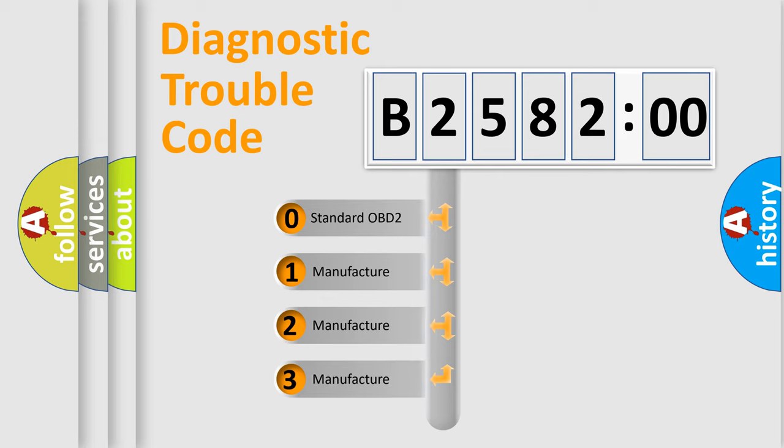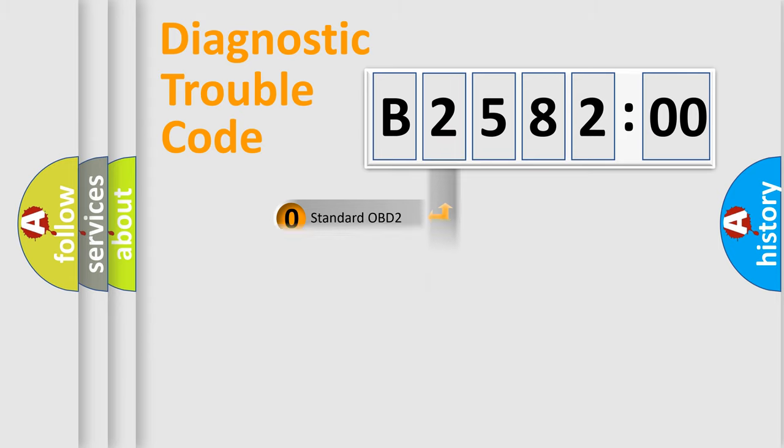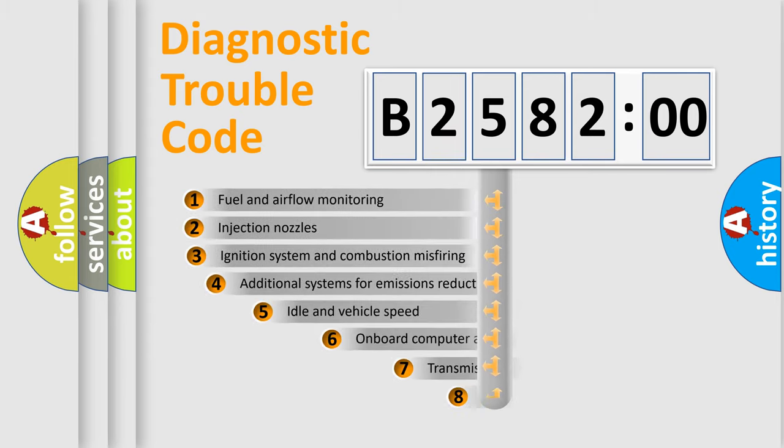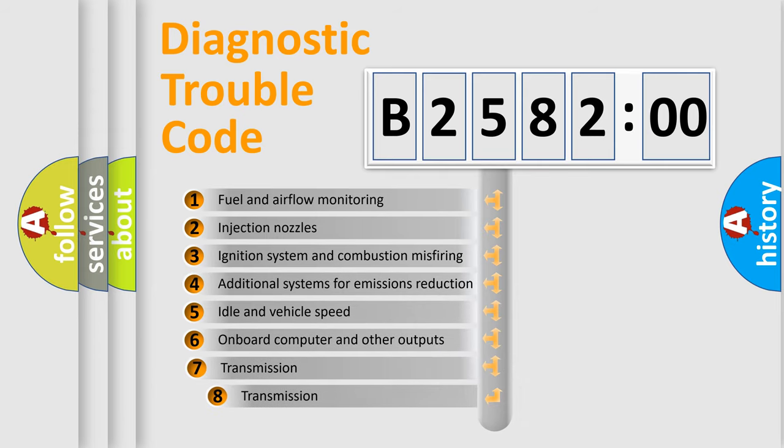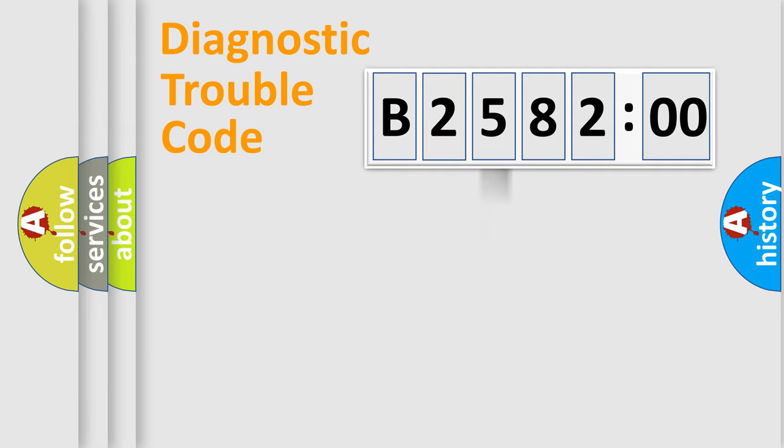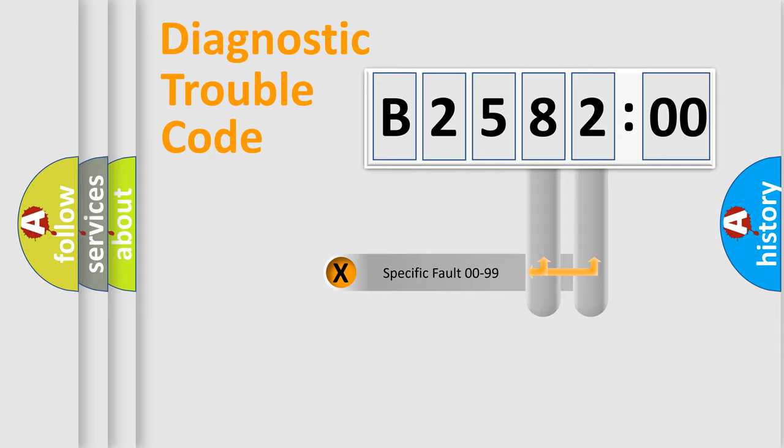If the second character is expressed as zero, it is a standardized error. In the case of numbers 1, 2, or 3, it is a car specific error. The third character specifies a subset of errors. The distribution shown is valid only for the standardized DTC code.